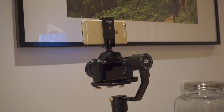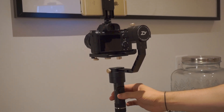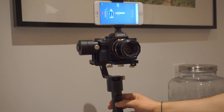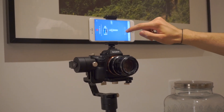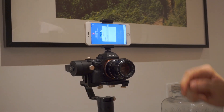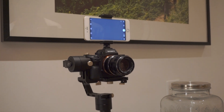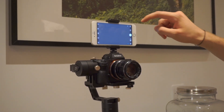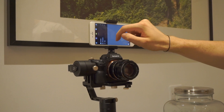I'm going to triple-click the mode button to go into selfie mode, and then connect it to the ZY Play app. There we go — now we're connected.